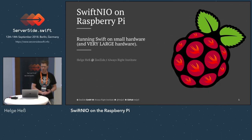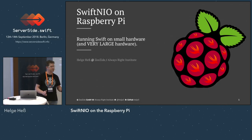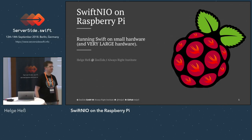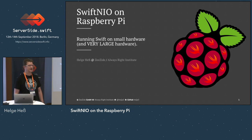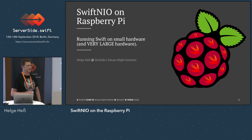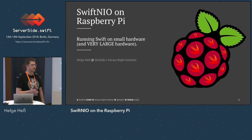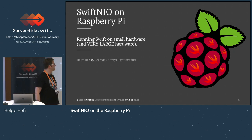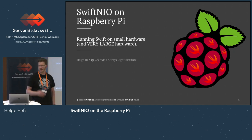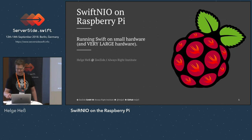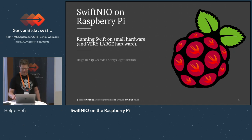Hi, good afternoon. I hope everyone is still enjoying the conference — almost the last presentation. My name is Helge Hess and I want to show you Swift NIO on the Raspberry Pi. I hope the hardware is going to play well with me, not sure yet.